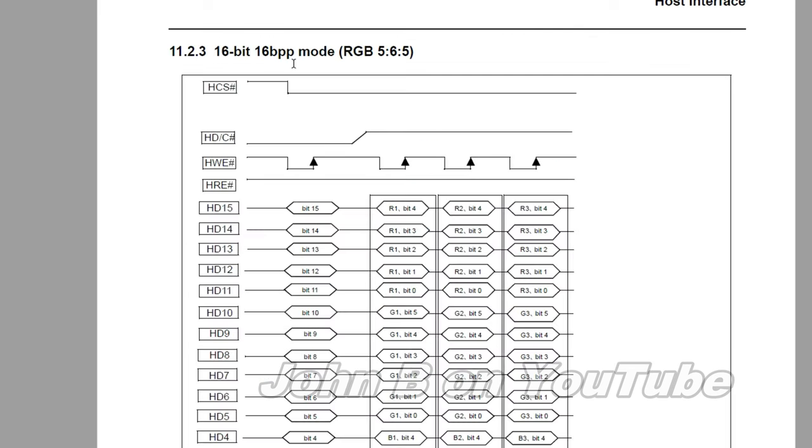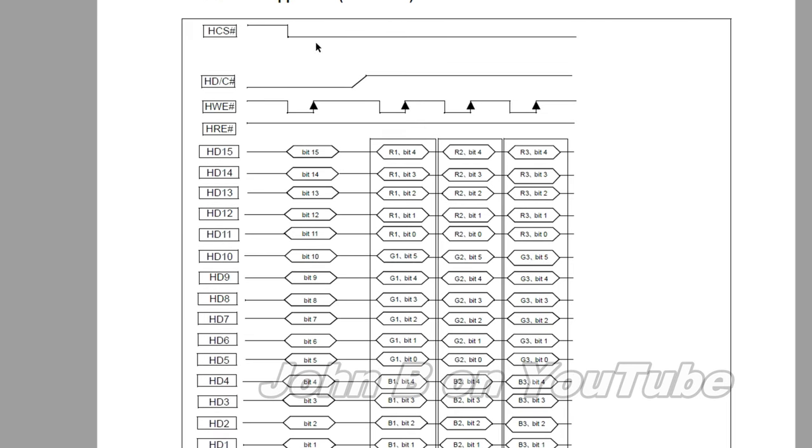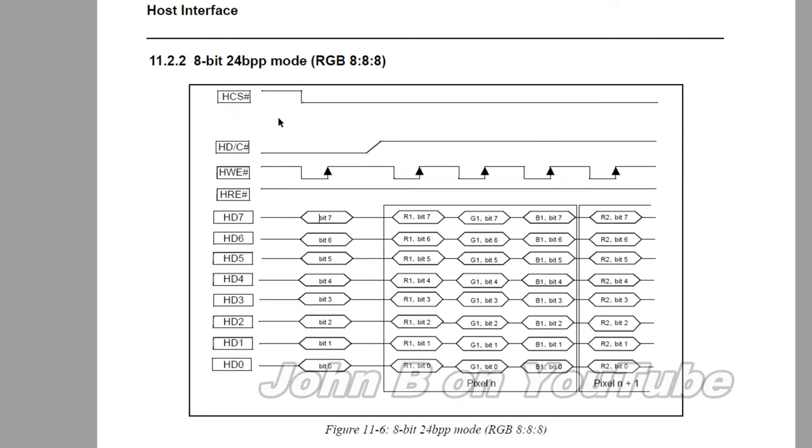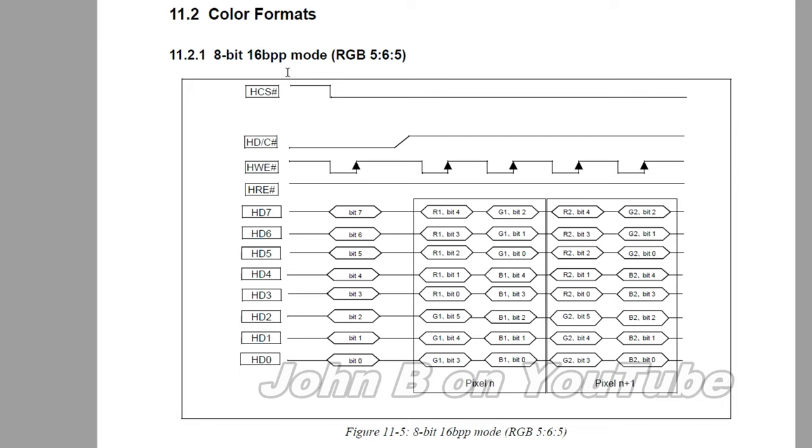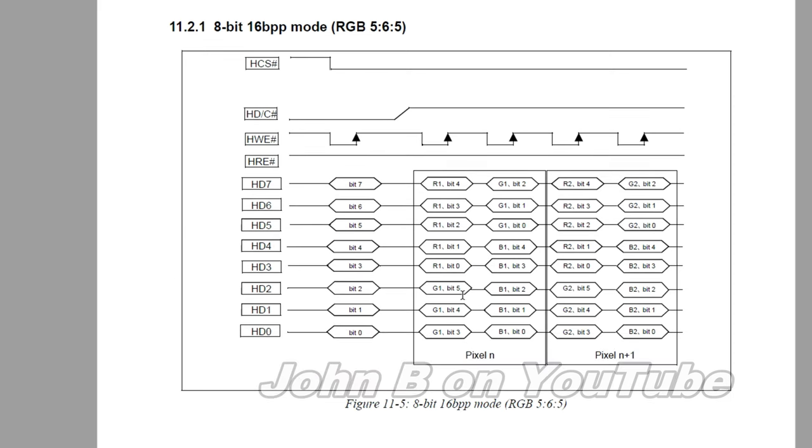Here's the 16-bit 565 input timing. So chip select low. Mine's always low. HD command. Is it data or command? You can see it's high for data. So it clocks the data on every positive going clock pulse off your right. And you can see here. Red 4, 3, 2, 1, 0. That's 5 bits. 6 bits of green. And 5 bits of blue. There's no reference here to that 66 and 67 that I just mentioned. Here's the 8-bit mode. 24 bits per pixel. Clocking 8 reds, 8 greens, and 8 blues. So that's 3 writes for 1 pixel. Right, here's the 8-bit, 16-bit per pixel. So you've got red, green, and then blue. So 2 writes for 16-bit pixel. But again, there's no mention here of that register 66 and 67.